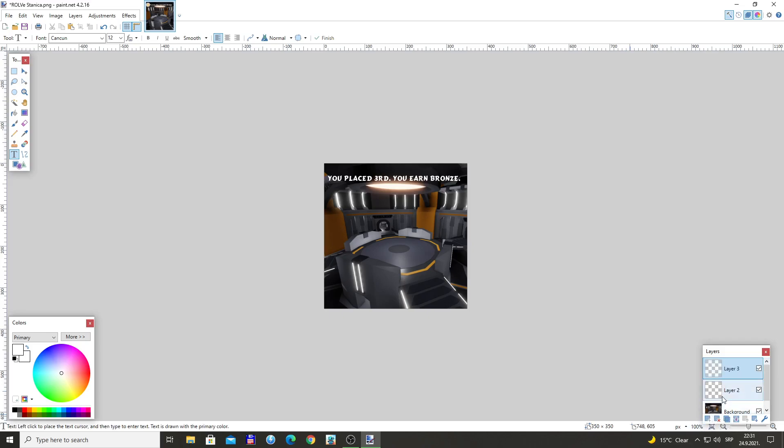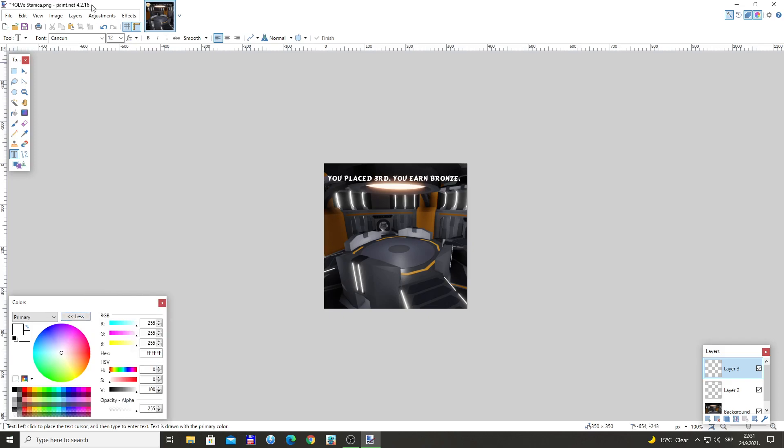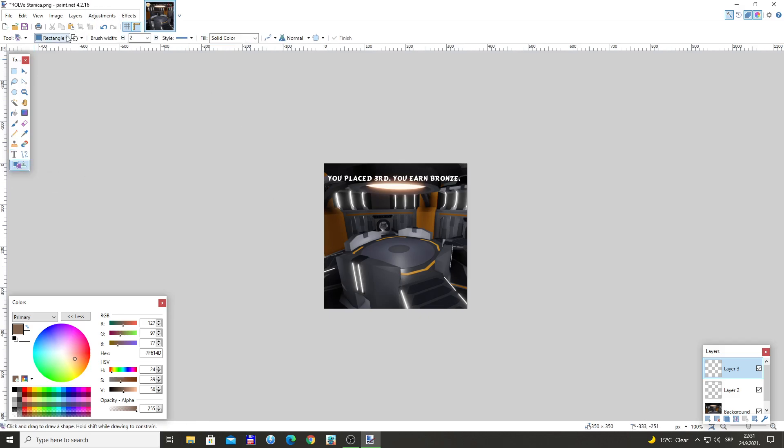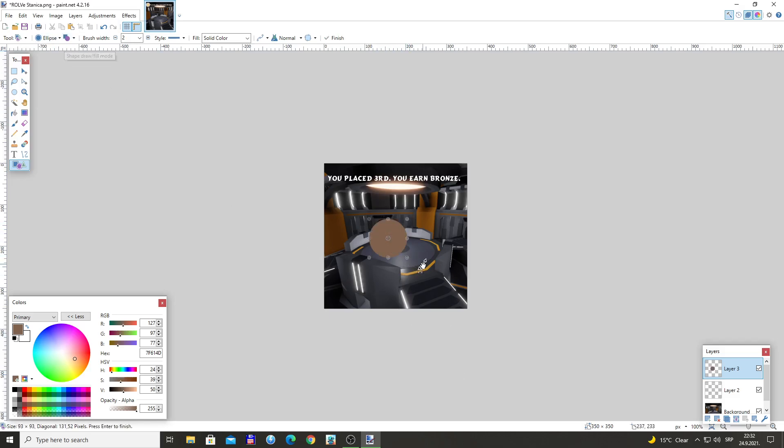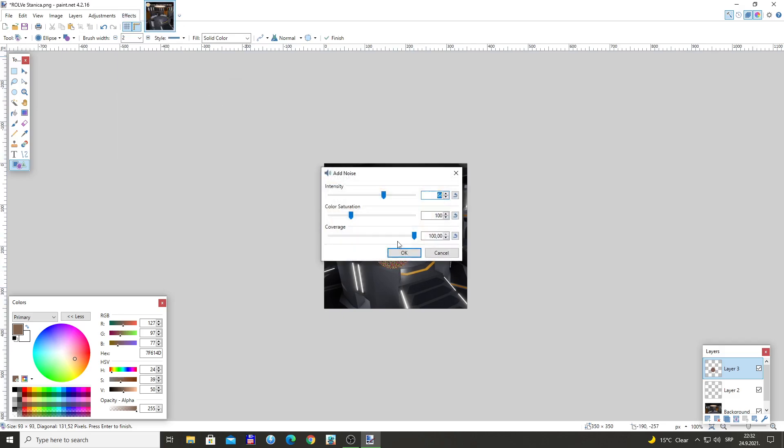I'm going to insert another layer. The program I'm using as you can see is Paint.NET 4.2.16. If you want to download it for yourself, just google Paint.NET, just search for Paint.NET on Google and you're going to get it. So for the medals I'm going to do a circle, that's just how the medals work. Of course they need a little bit of texture.